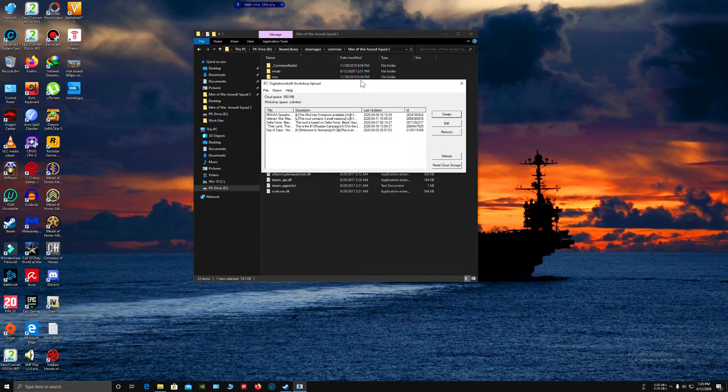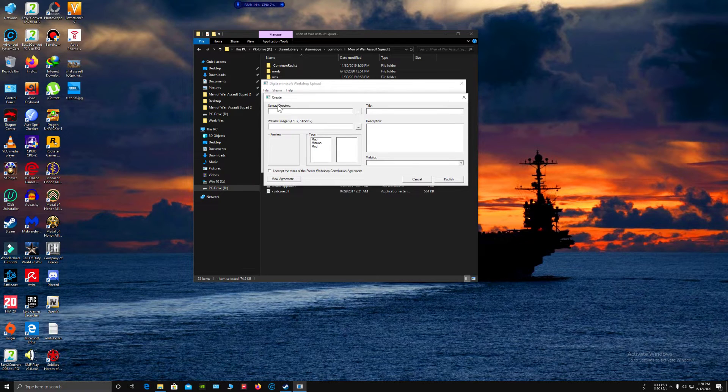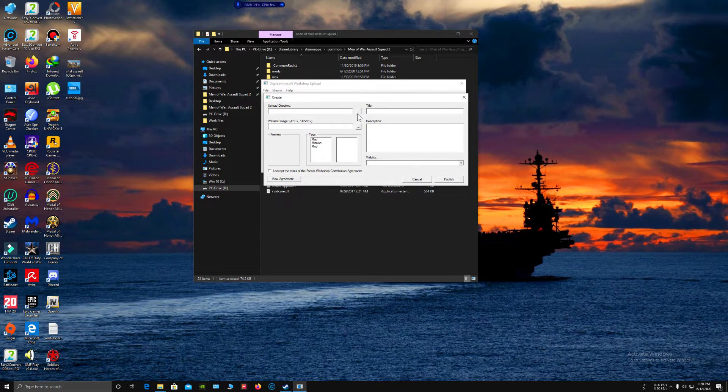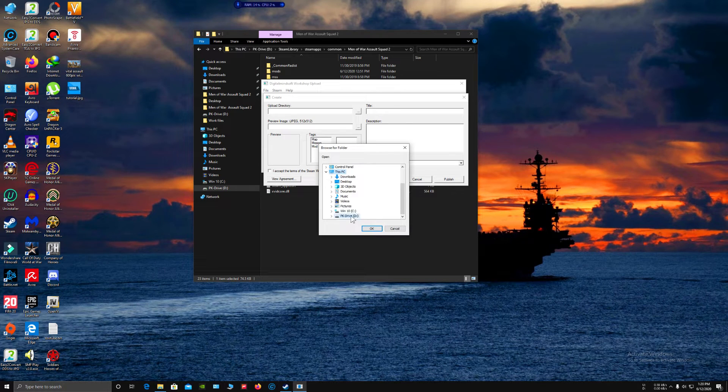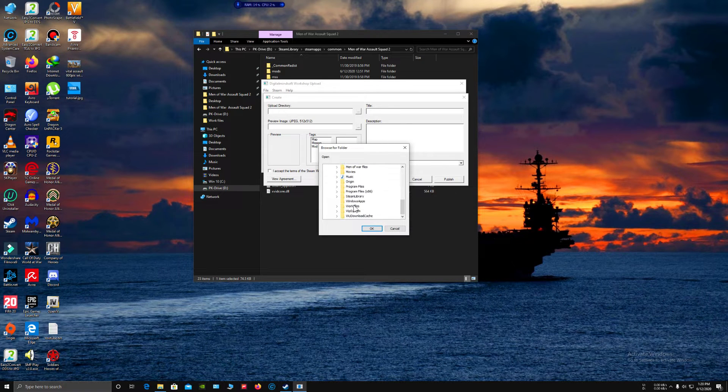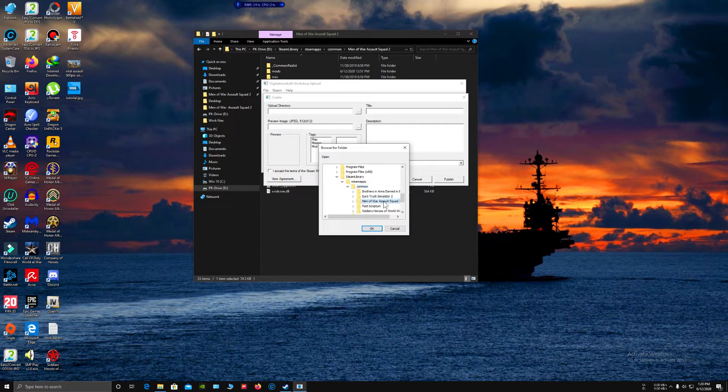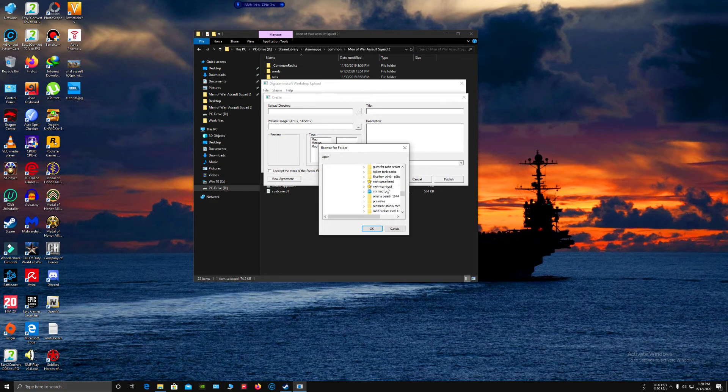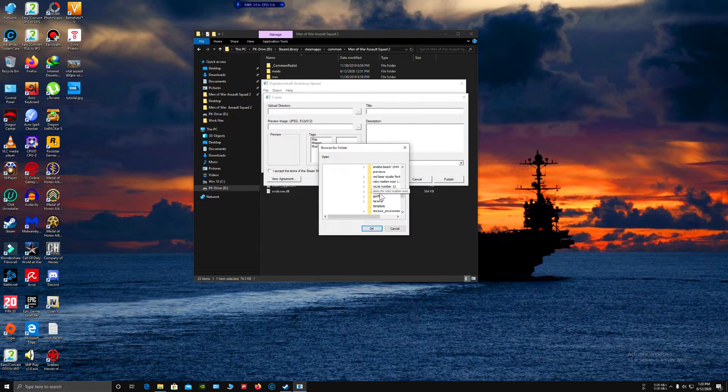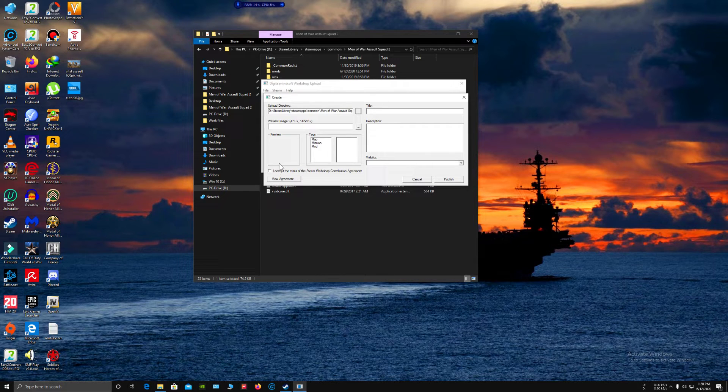Now click Create and select the upload directory. You have to find and select your mod folder. I'm going to find my Tutorials mod folder, there it is, click OK.